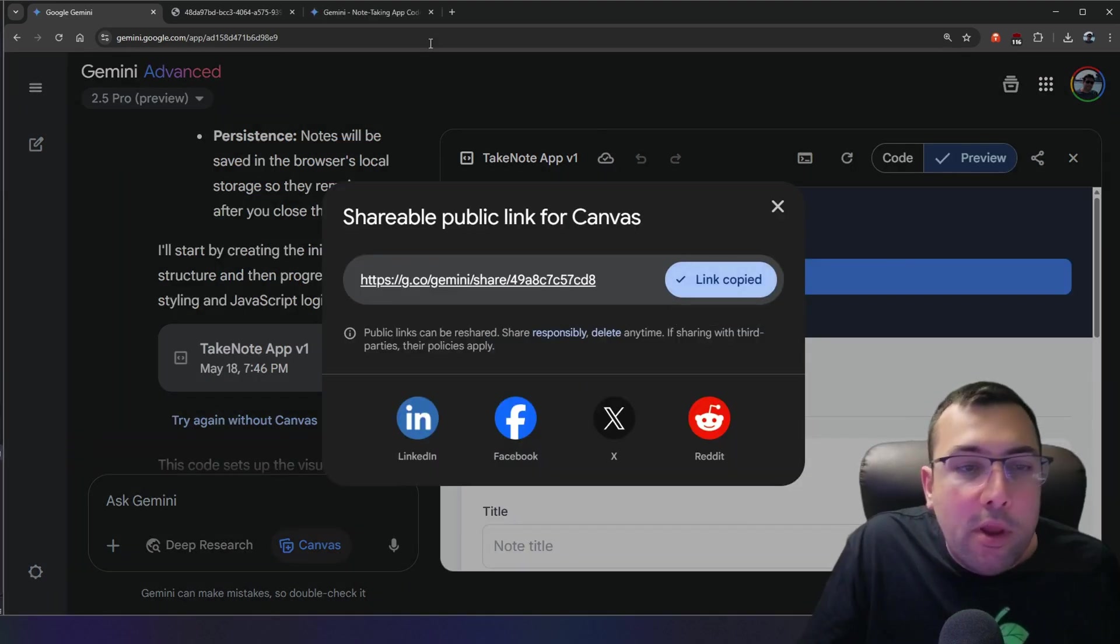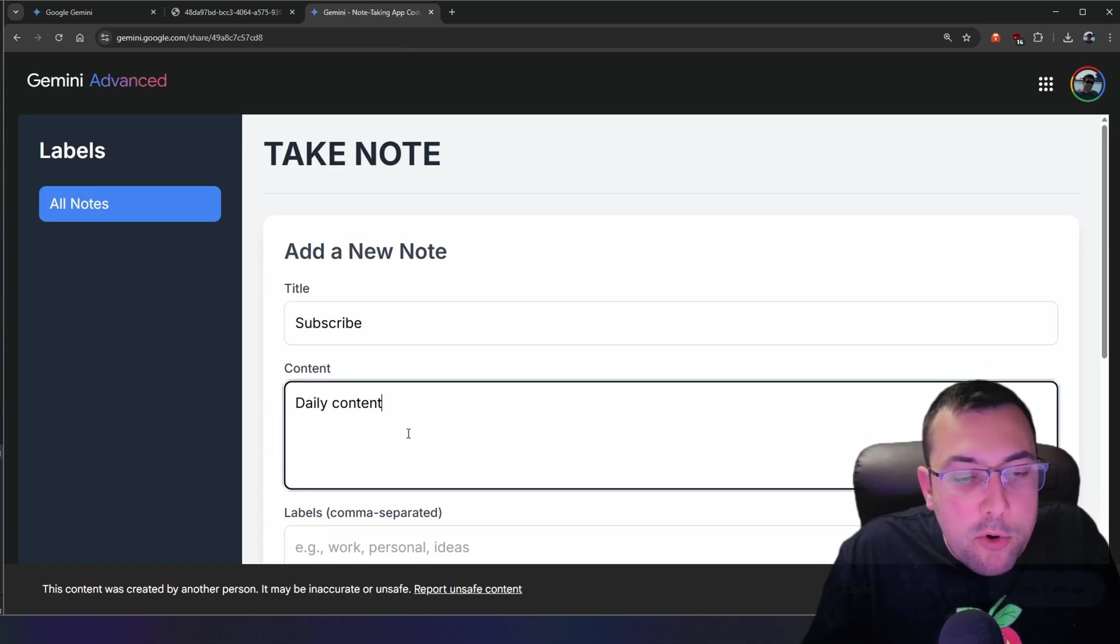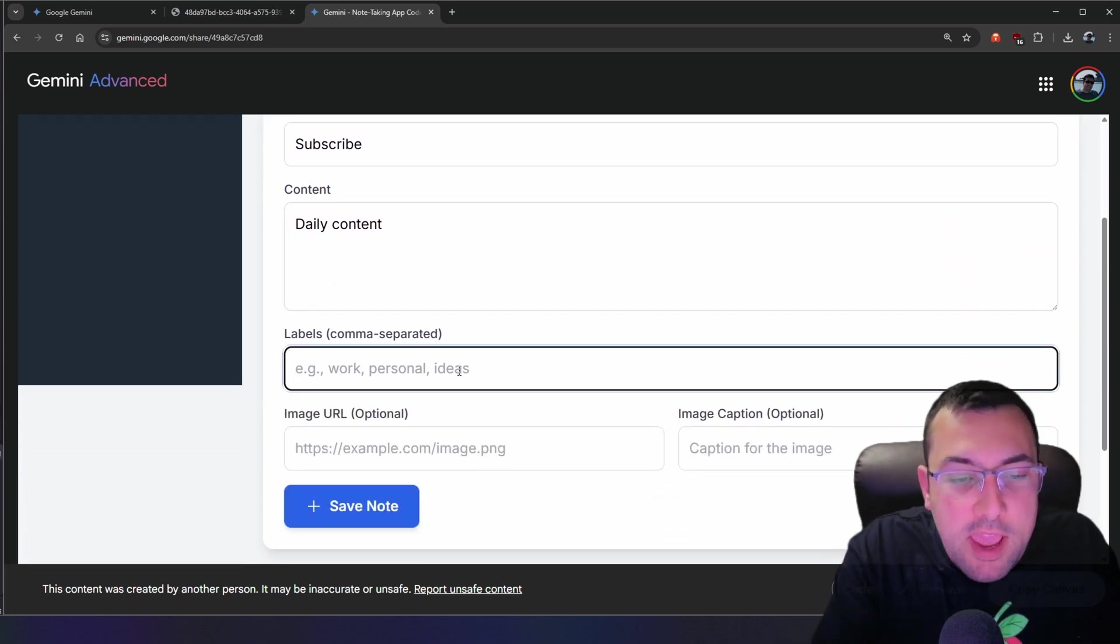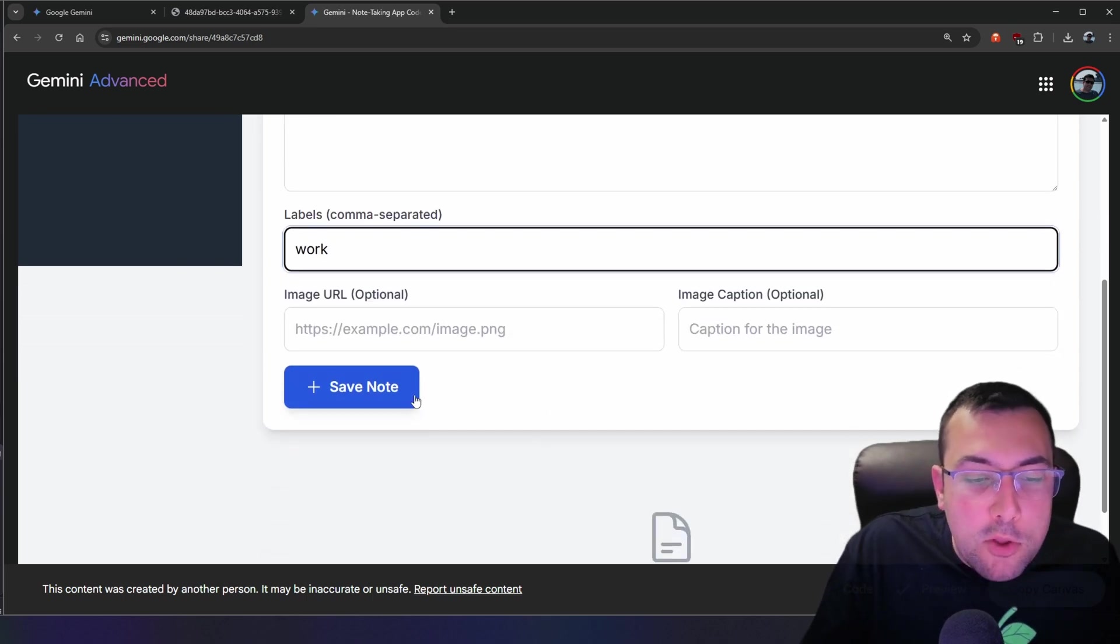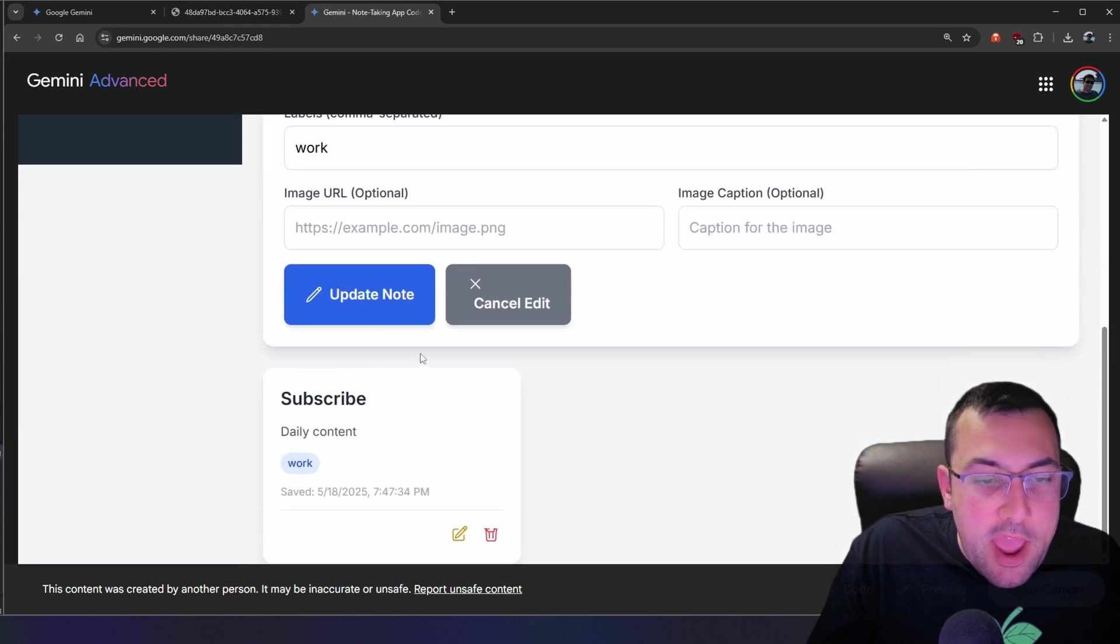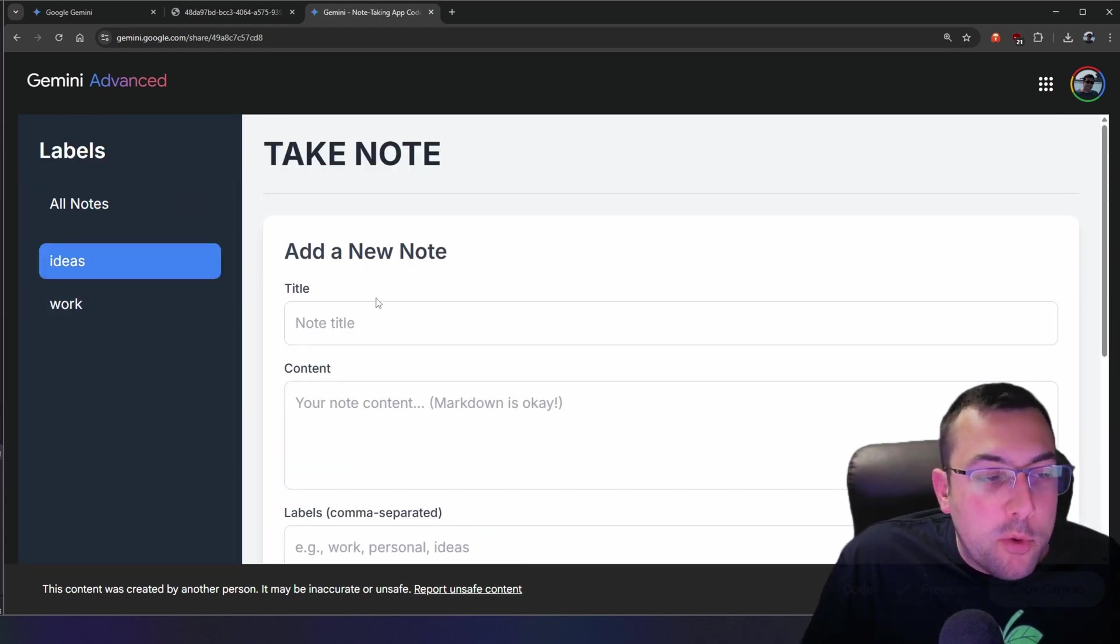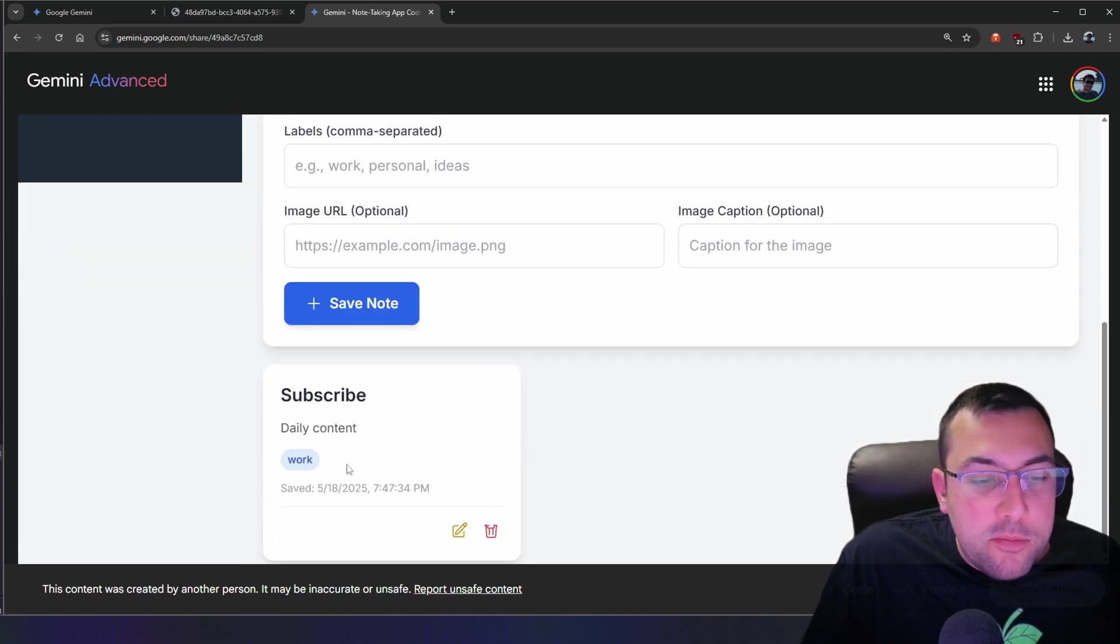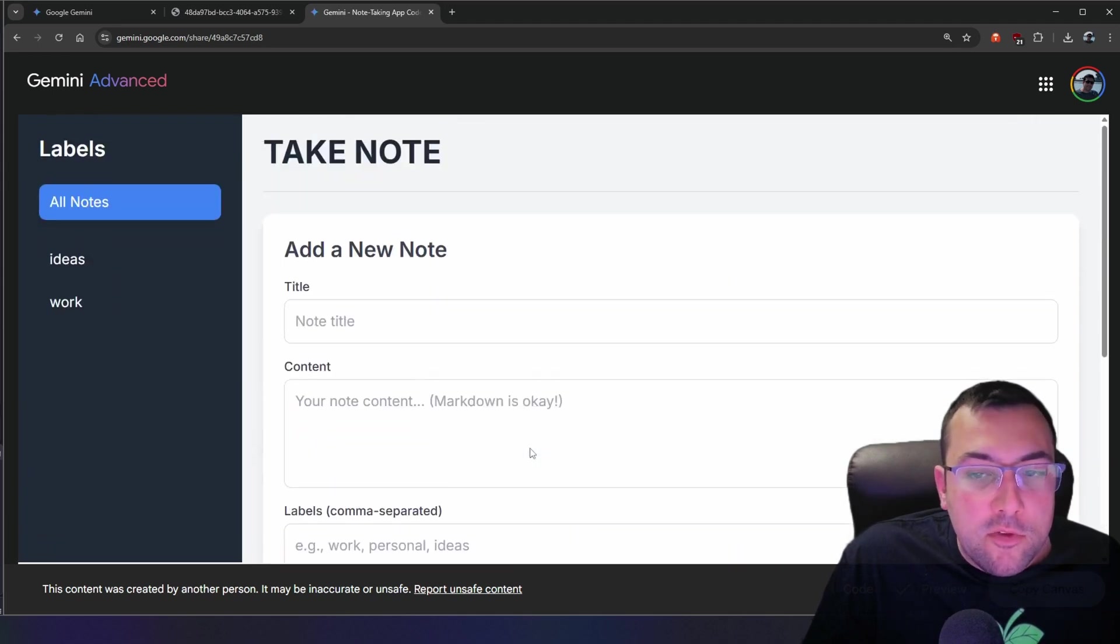Just like before, we copied the link. We open it up here. So here is our note-taking app. So let's add a title called subscribe. We're going to add some content. It even said it accepts markdown. We can have a label. So let's call this work. We can even add optional images. So let's hit save note. And here is our note, which we can now edit or we can hit cancel. So I have a couple of notes now. So we can click ideas and it'll actually show only the notes with ideas. We can flip to work and it'll show only the notes with work. Or we can hit all notes and it'll show all of the notes.